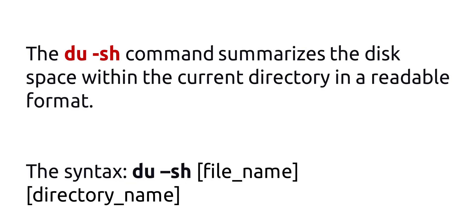The du -sh command summarizes the disk space within the current directory in a readable format. The syntax is du -sh, file name, directory name.